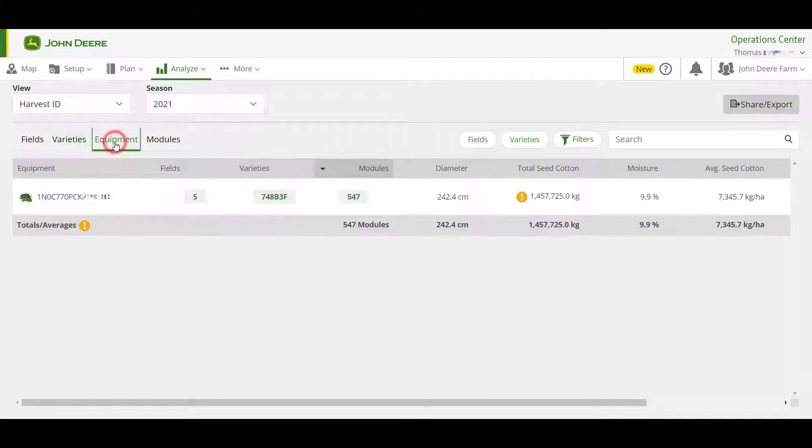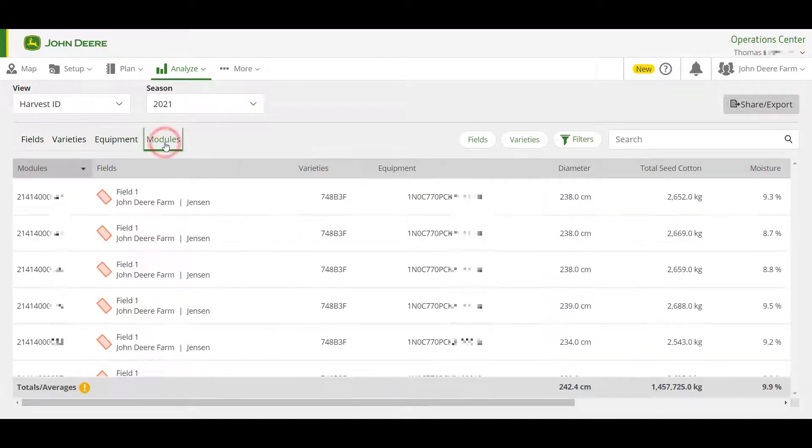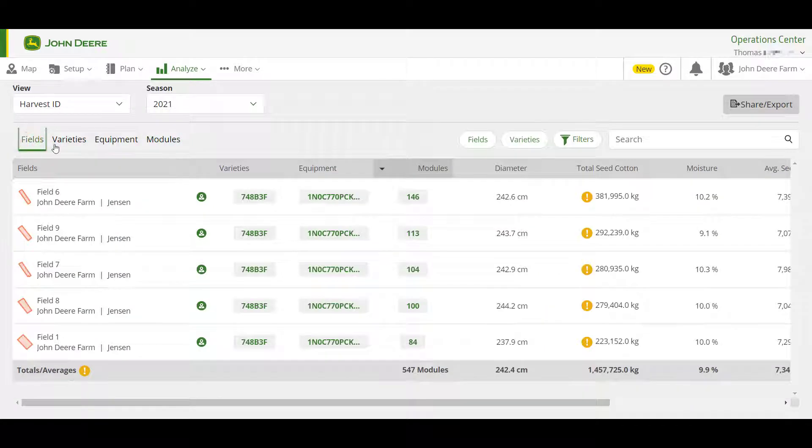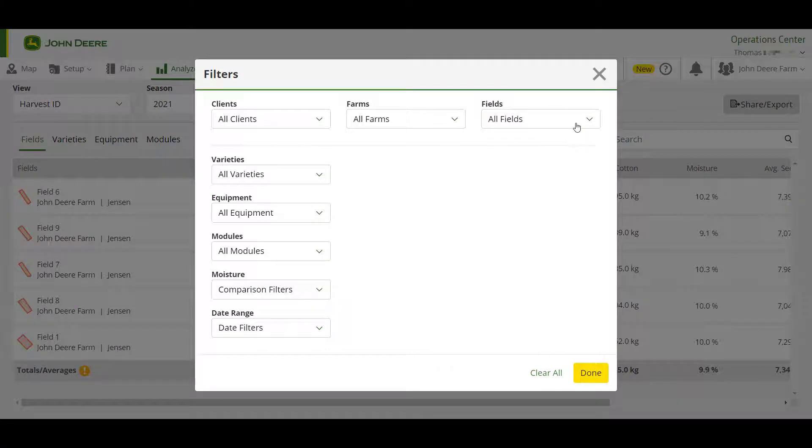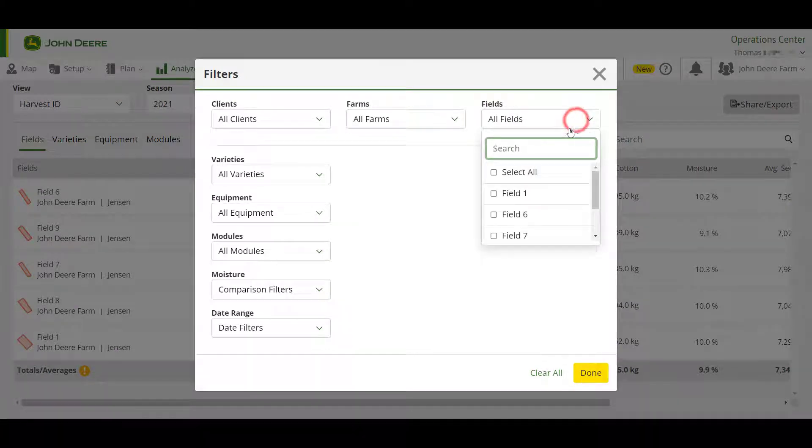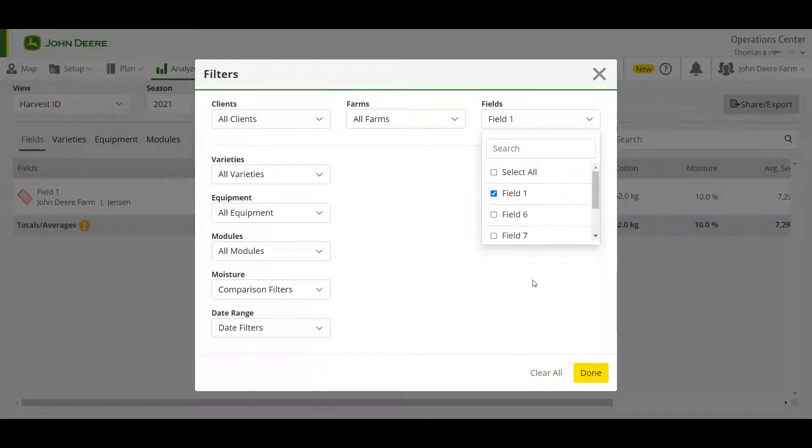You can use the tabs on the top left to change the view of the summary to fields, varieties, equipment, or modules. The filter buttons on the top right allow you to filter to the specific data you want to visualize.